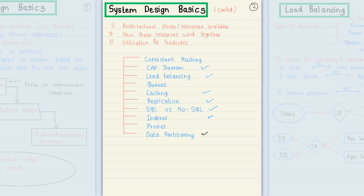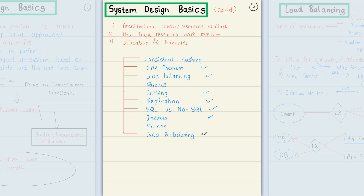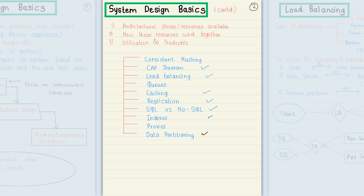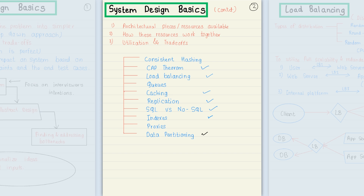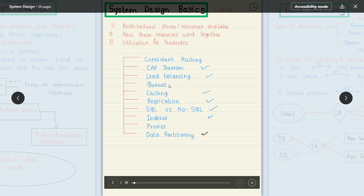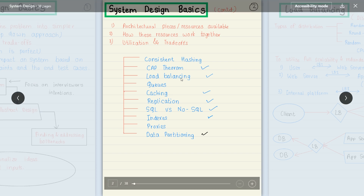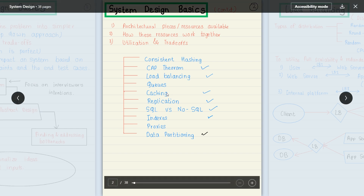Once you create a system design, these are the basic constraints to follow: consistency hashing, CAP theorem, load balancers, queues, caching, replication, SQL or NoSQL, indexes, proxy, and data partitioning. These are all the components we have to use while designing any application or module, and we need to follow all of these things internally while developing the design.